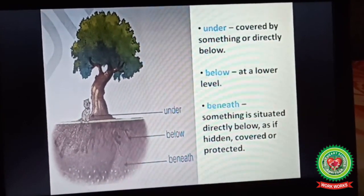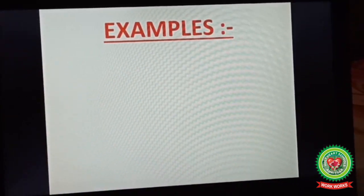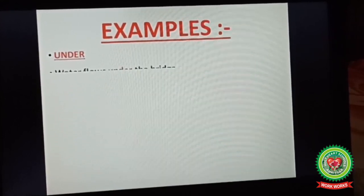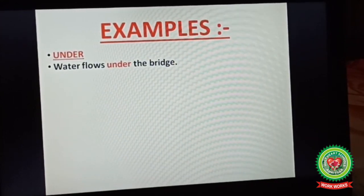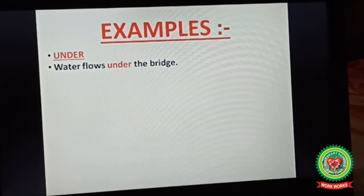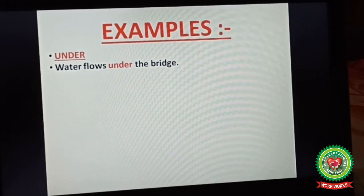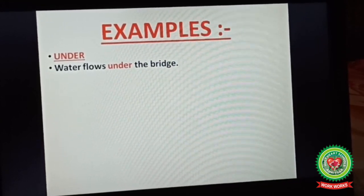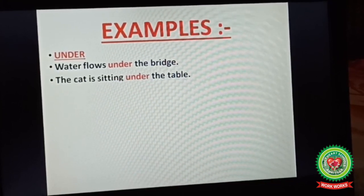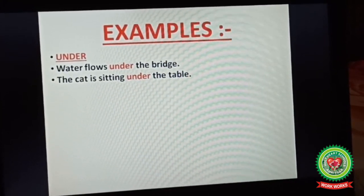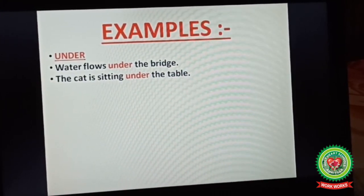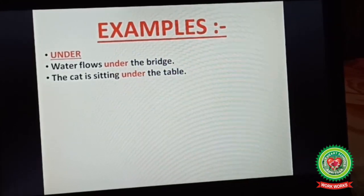Now let us discuss their examples one by one. Under: 'Water flows under the bridge' — the bridge is covering the water, so we use under here. 'The cat is sitting under the table' — the table is covering the cat, so we use under here.